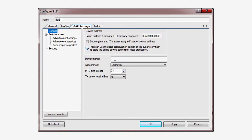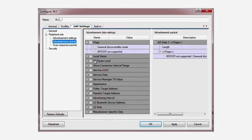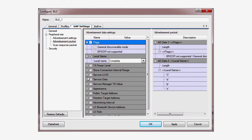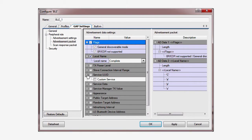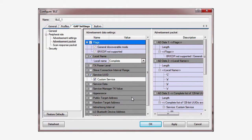In the GATT Settings tab, give your device a memorable name. Also, remember to check the silicon-generated ID box to create a unique UUID for your device. In the Advertisement Packet, make sure you tell the client your name and service UUID. That's all that's required to make your device connectable.